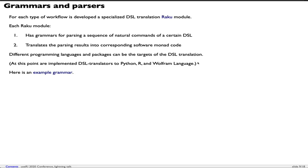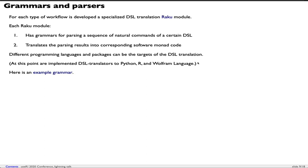Grammars and parsers: For each type of workflow, a specialized domain specific translation module is developed in the programming language Raku, also known as Perl 6. Each Raku module has grammars for parsing sequences of natural commands into a certain domain specific language. That module also has the ability to translate parsing results into corresponding software monad code. Different programming languages and packages can be a target of that translation. At this point I have implemented DSL translators to Python, R, and Wolfram language.